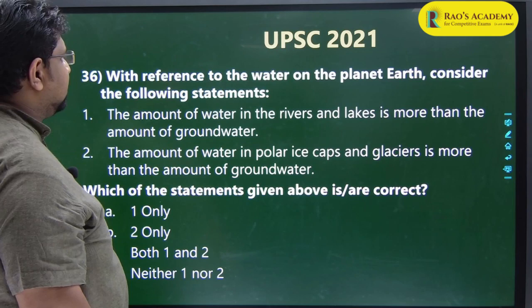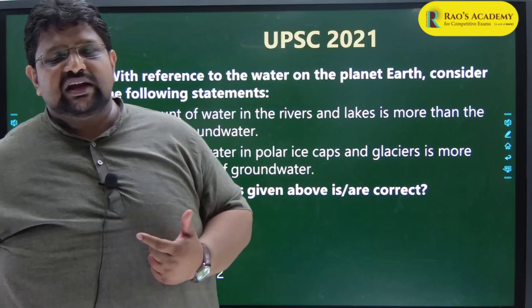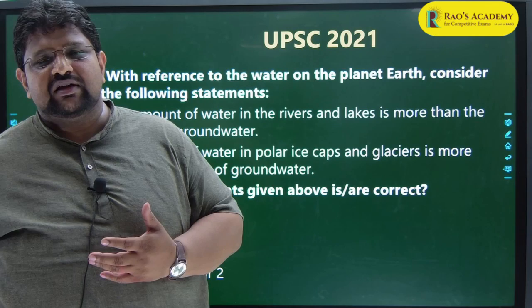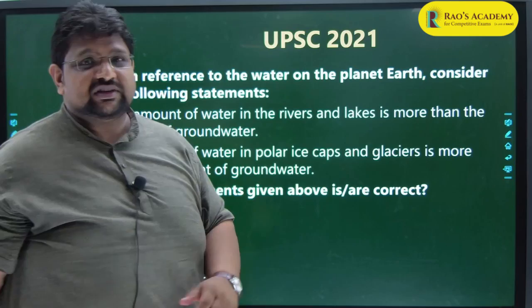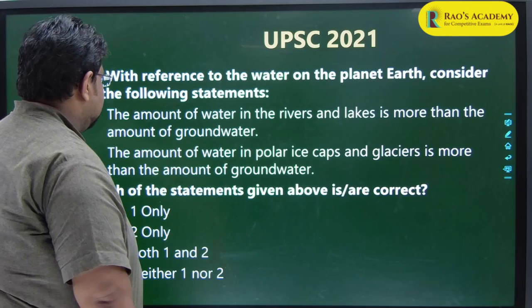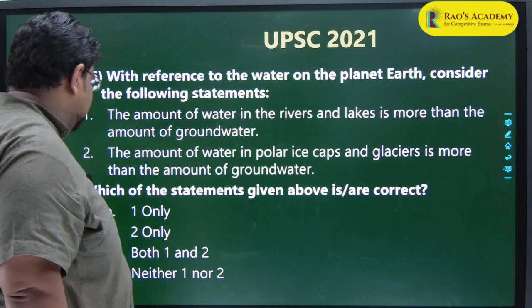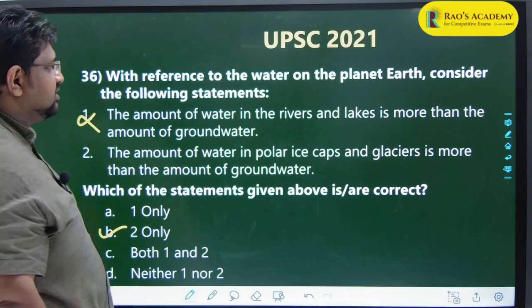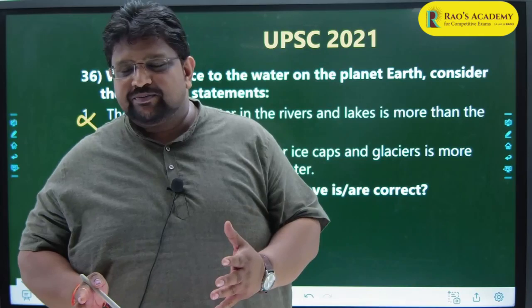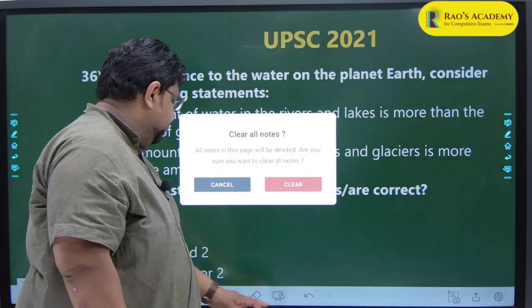Consider this statement: 'The amount of water in rivers and lakes is more than the amount of groundwater.' Rivers and lakes together are 0.0089%, but groundwater is 0.68% - so statement 1 is wrong. 'The amount of water in polar ice caps and glaciers is more than groundwater' - ice caps have 2% and groundwater is 0.68% - so statement 2 is right. The answer is option 2 only. If you had done that 2013 PYQ and know the statistics, this question takes only a few seconds to answer.